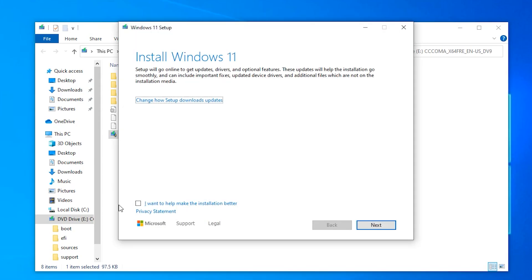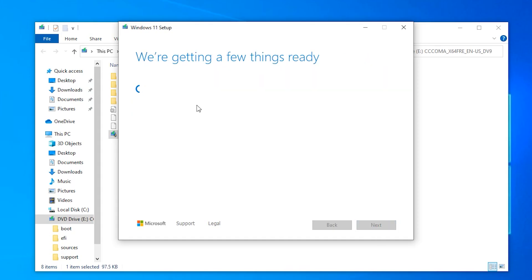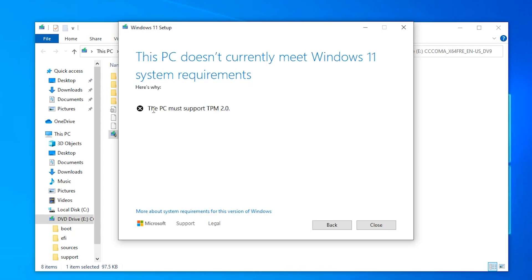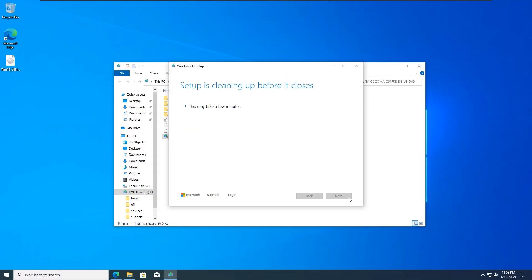The installation process is going to start. Click on Change how to setup download updates. I don't want to download the update right now, so I click on Not Right Now. The setup will start checking your PC if it meets the Windows 11 system requirement. You can see this PC doesn't currently meet Windows 11 system requirements. Just click on Close.